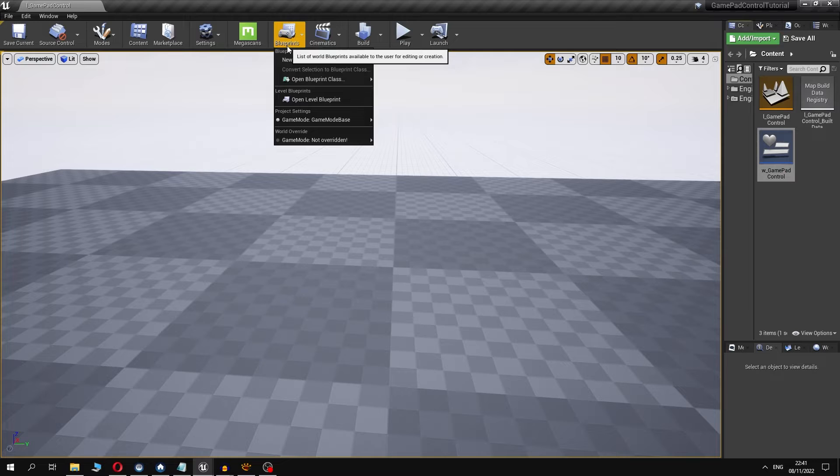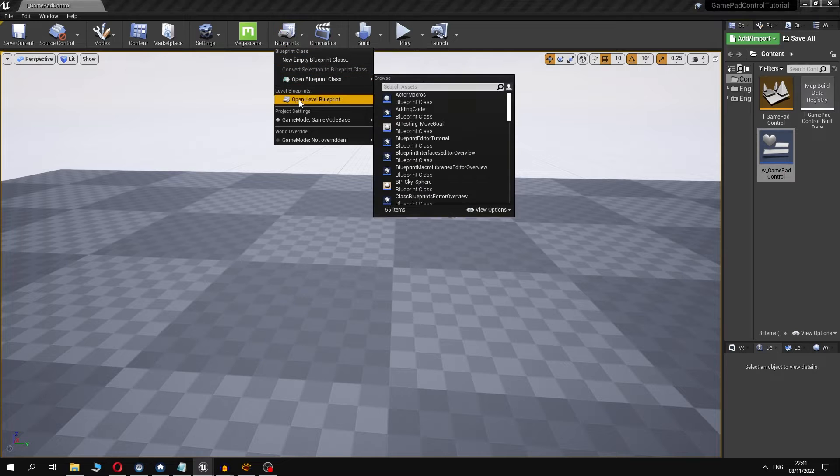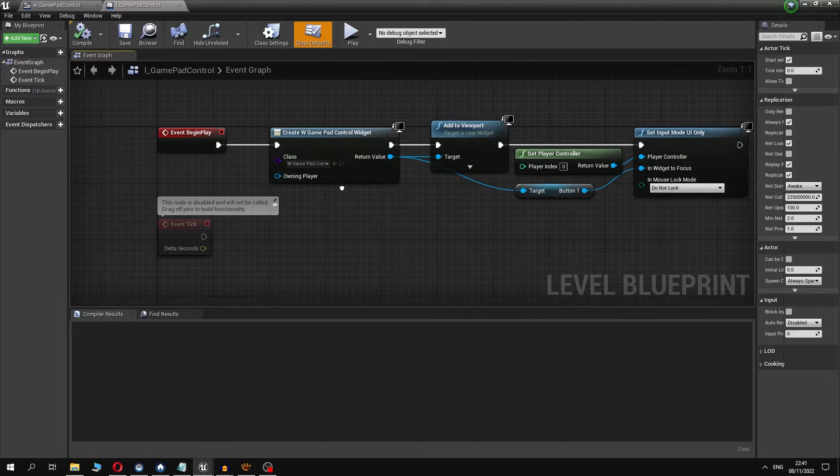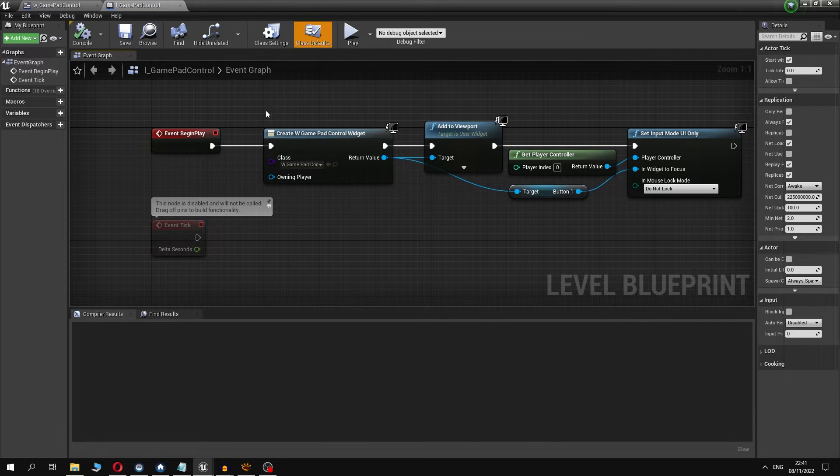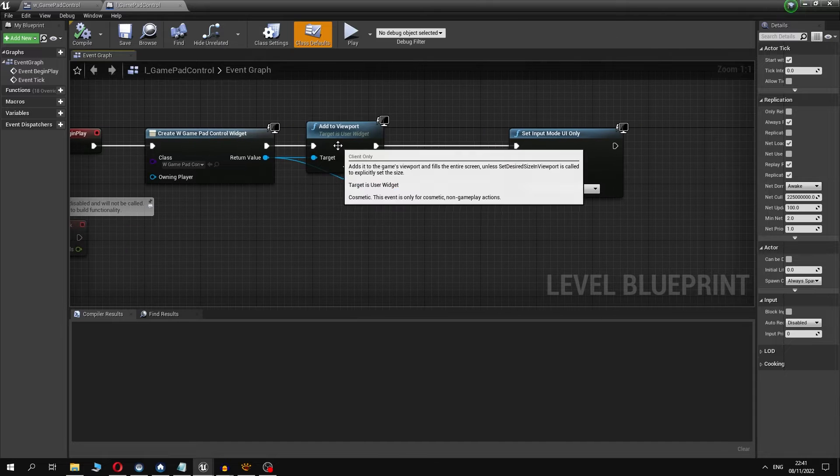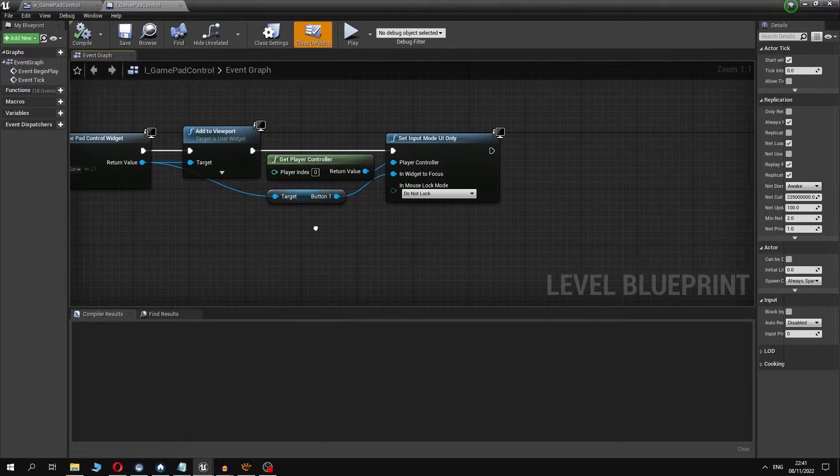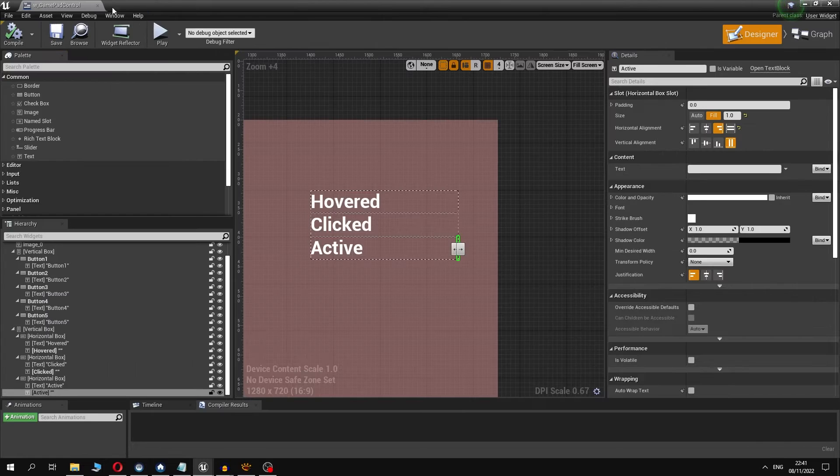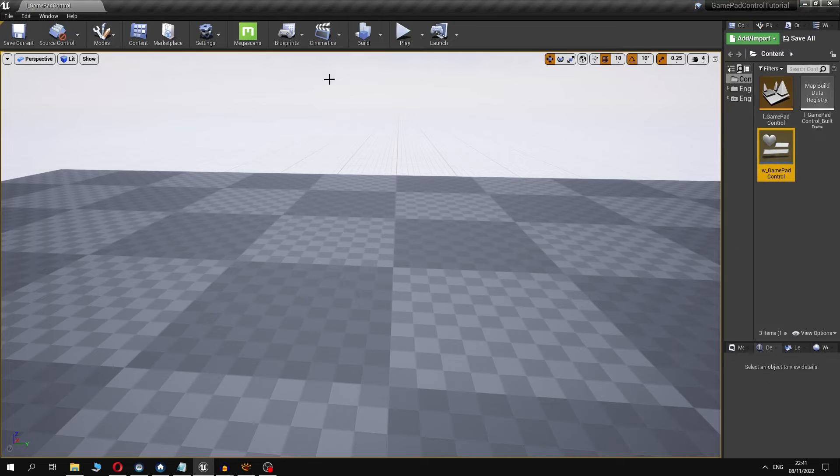To show our widget in the level blueprint we have added a few nodes to create the widget, show it in the viewport, and to locate the mouse cursor at the beginning. Let's hit the play button and see it in action.